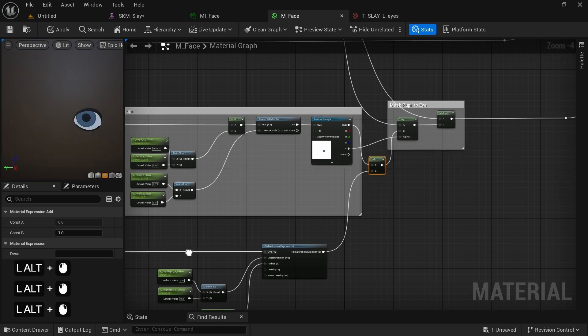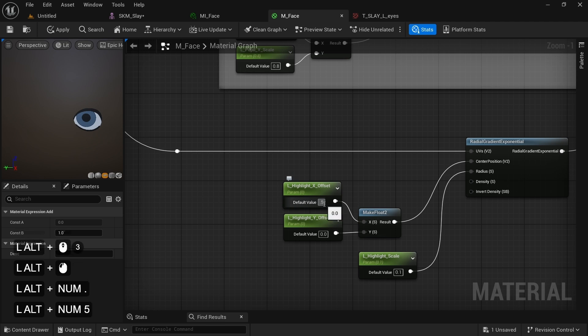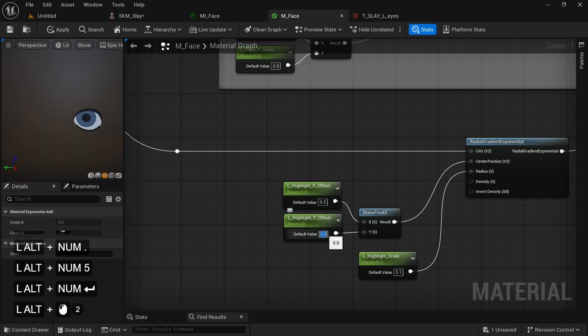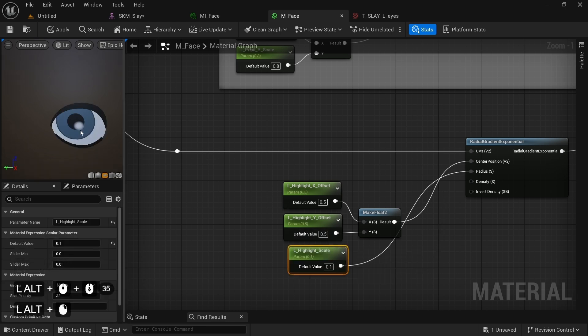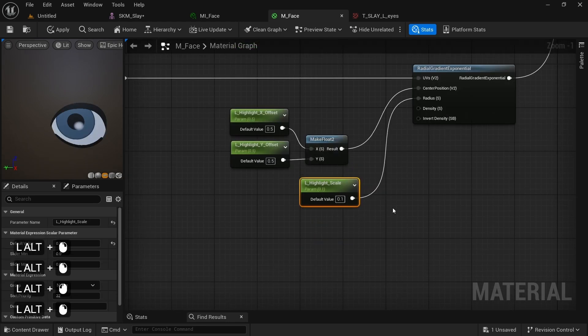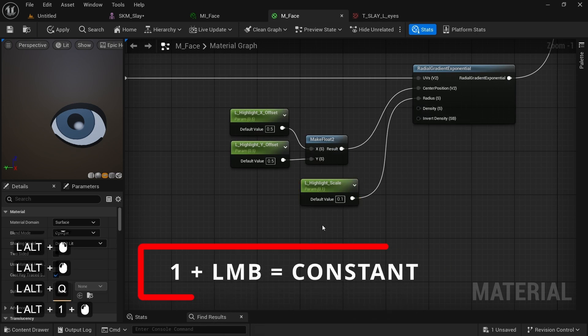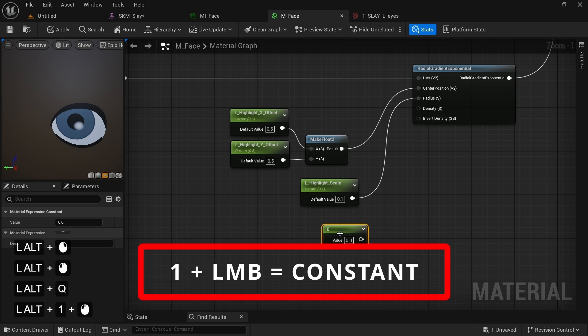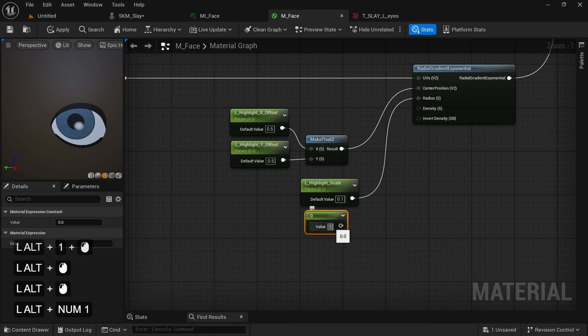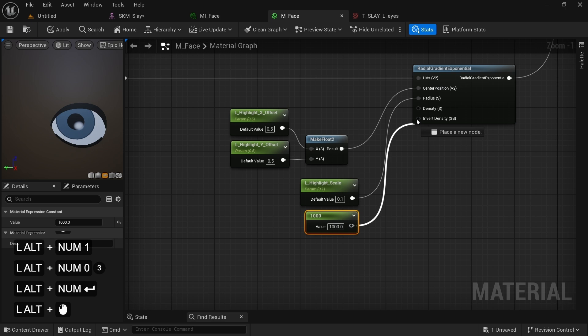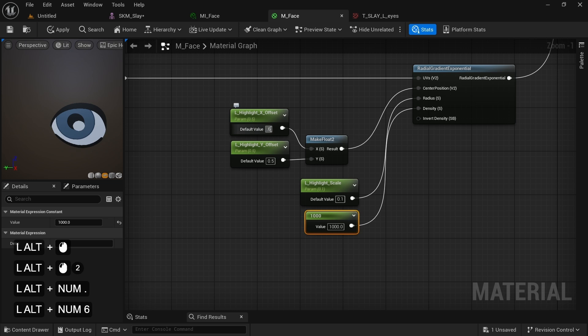We cannot see the highlight yet because it's at 0x0 coordinates of our UVs. But if we set the offset to be at 0.5x and y position, we will place it in the center of the texture coordinates, allowing us to see it in the middle of the pupil. To make the highlight circle less faded and with a defined outline, we can play with the density parameter of the radial gradient node. Let's create a constant value by pressing 1 and left clicking on the grid, then set it to a high value, like 1000, and plug it to the density input of the node. We now have a very nice pupil highlight that we can move around to add life to our character.